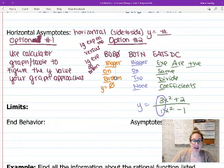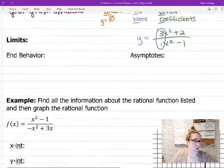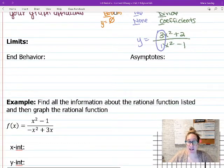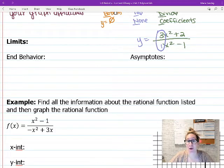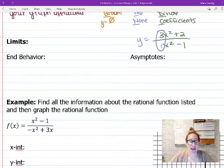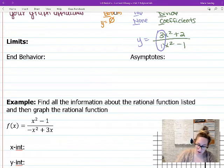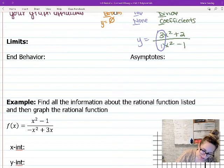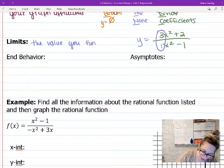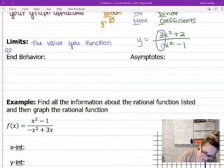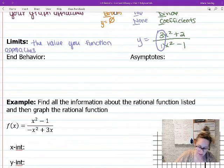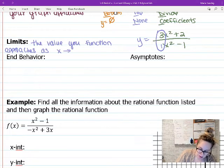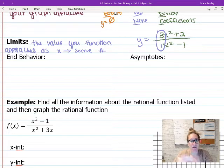We are going to talk about limits because rational functions have end behavior limits and limits around vertical asymptotes. Limits are the value your function approaches as x goes to some number. For end behavior, x is going to positive and negative infinity.